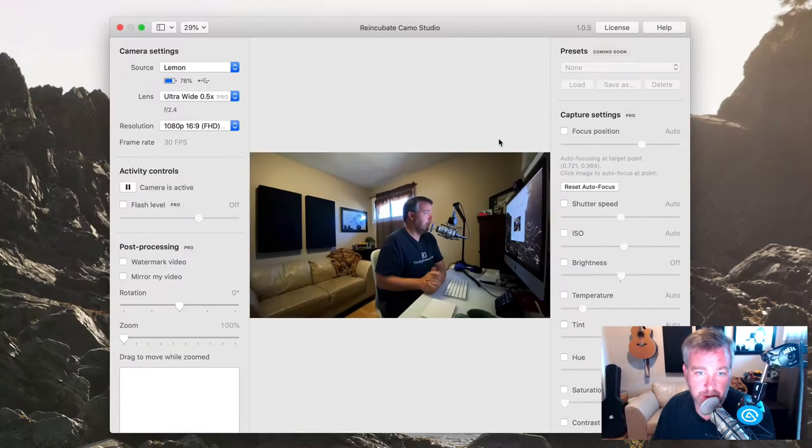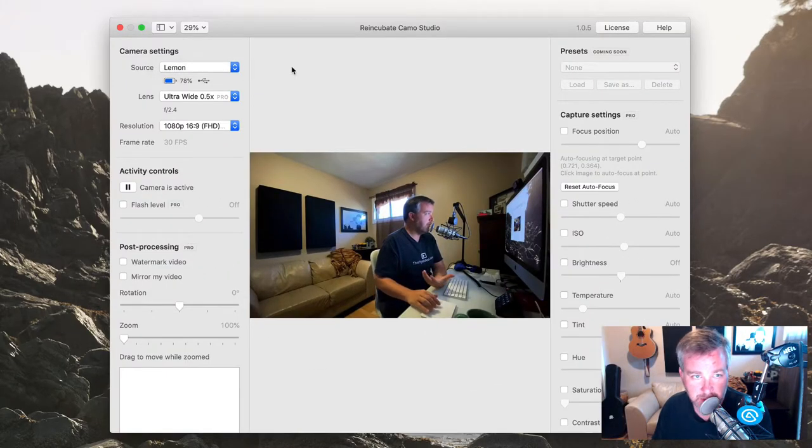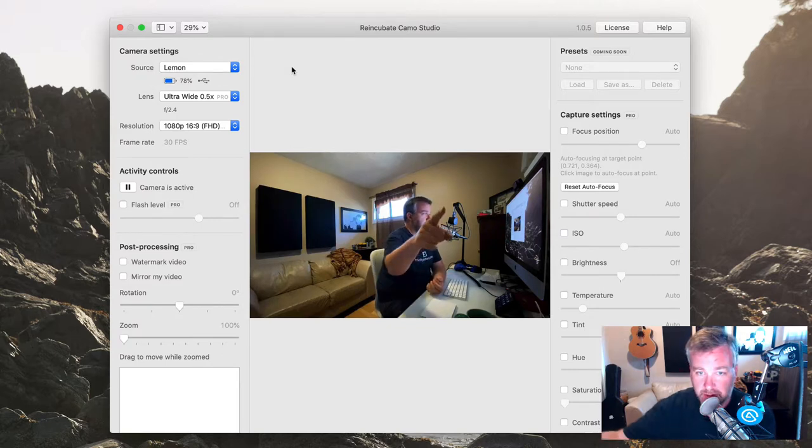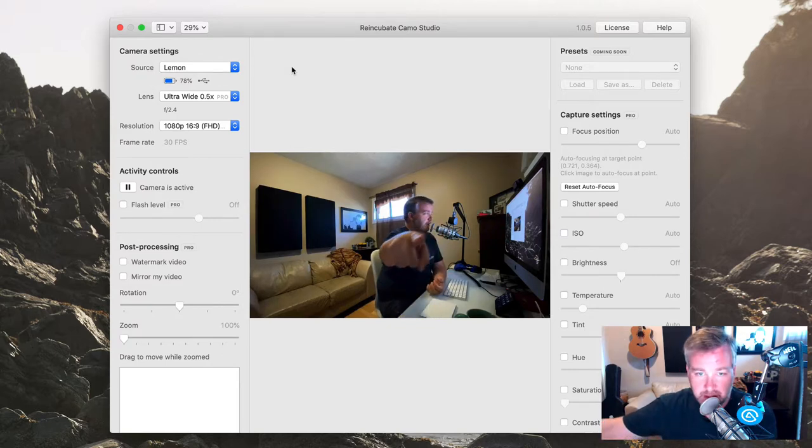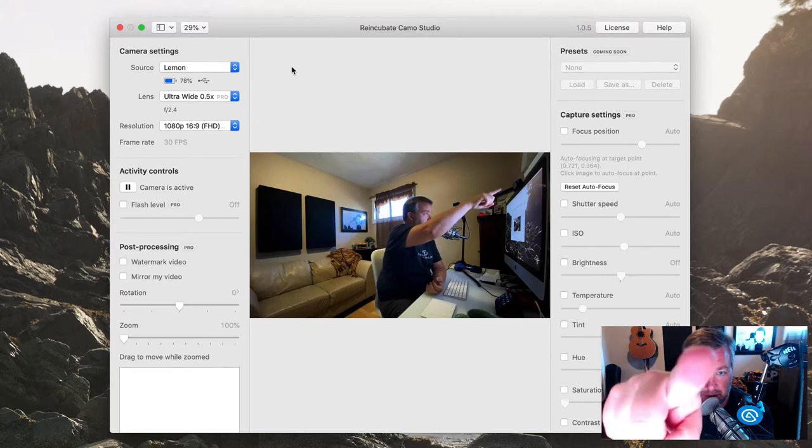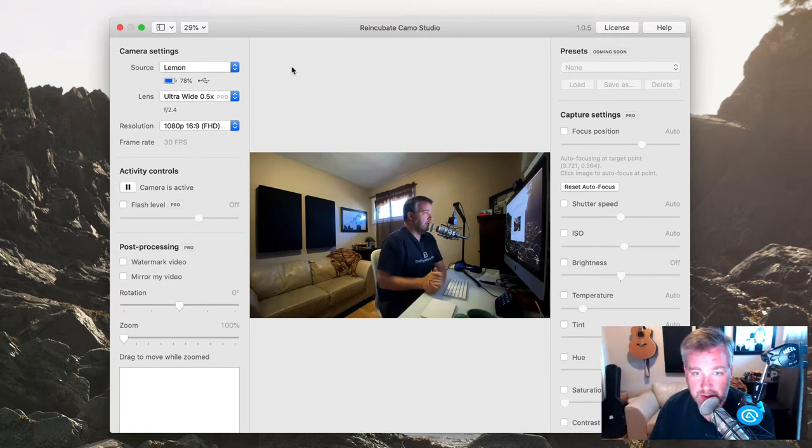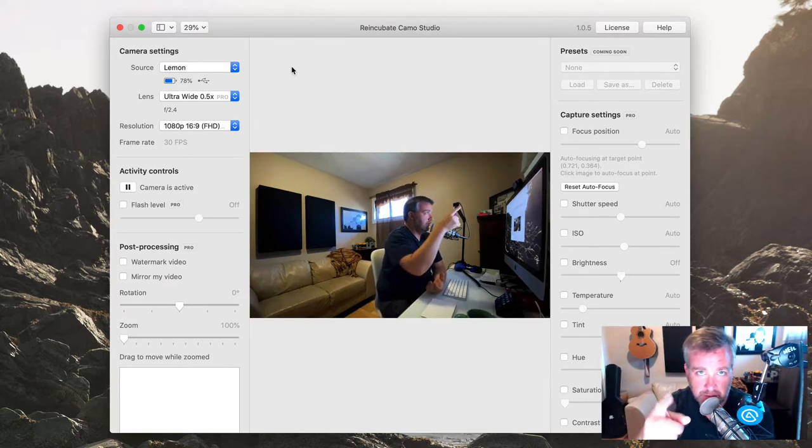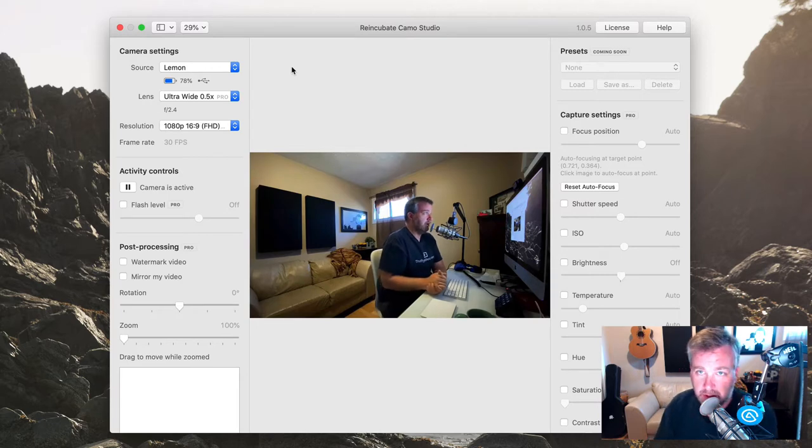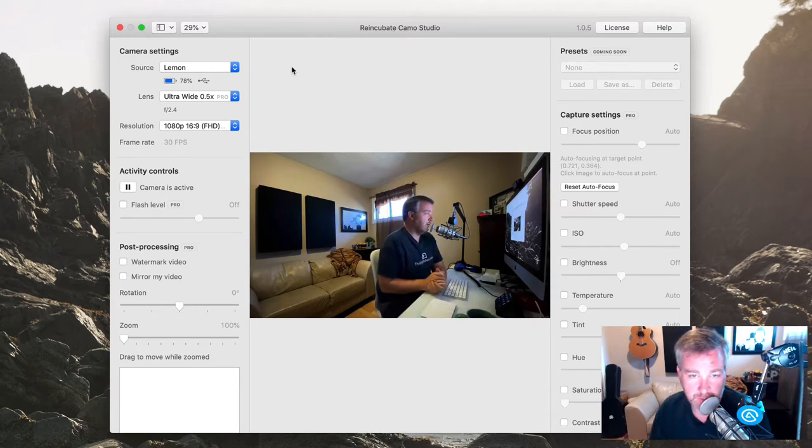And so just to familiarize you with it, the app itself looks like this. I've got my Lemon, my camera hooked up. It's an iPhone 11 that I've got going and obviously off to the side here, my normal web camera is up here. And so you can quickly even see at a glance, I have a Logitech C920 webcam up there and the iPhone camera over there is infinitely better.